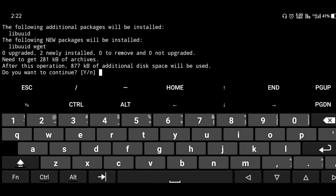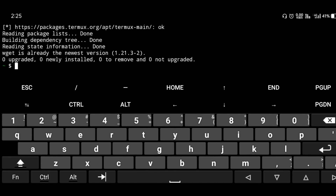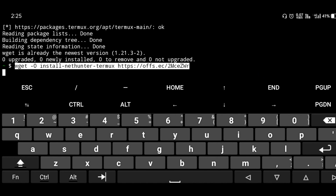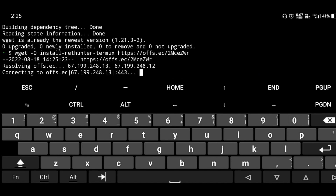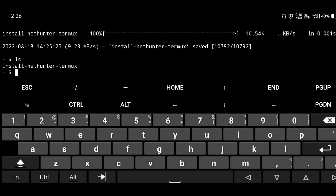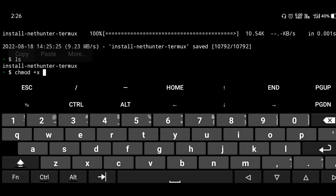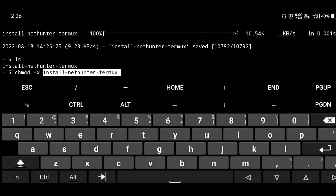The wget package installation takes some time. Then paste the NetHunter install link — I am providing this link in my description box. Copy the link, paste it into Termux, and press enter. It will download the install-nethunter file. Then run 'ls' to confirm the file, and change the file permission using 'chmod +x' followed by the filename.